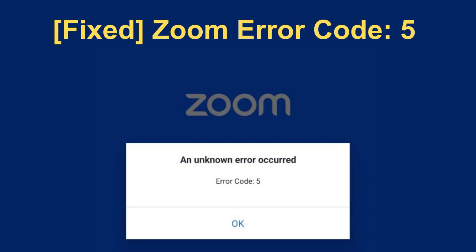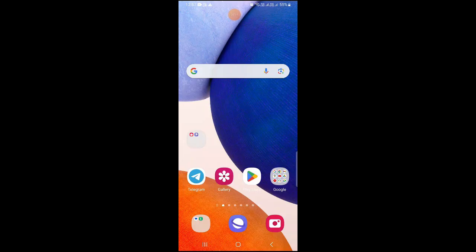Getting error code 5 on the Zoom application while trying to connect? If yes, then watch this video till the end because I'm going to give you the best solution. First of all, you need to go